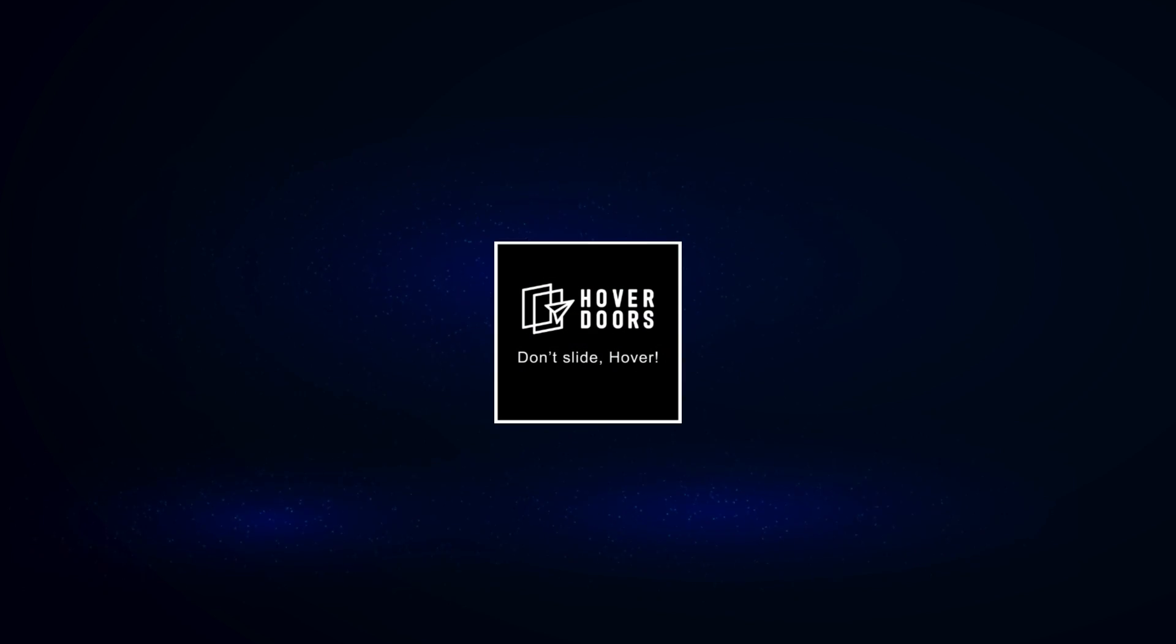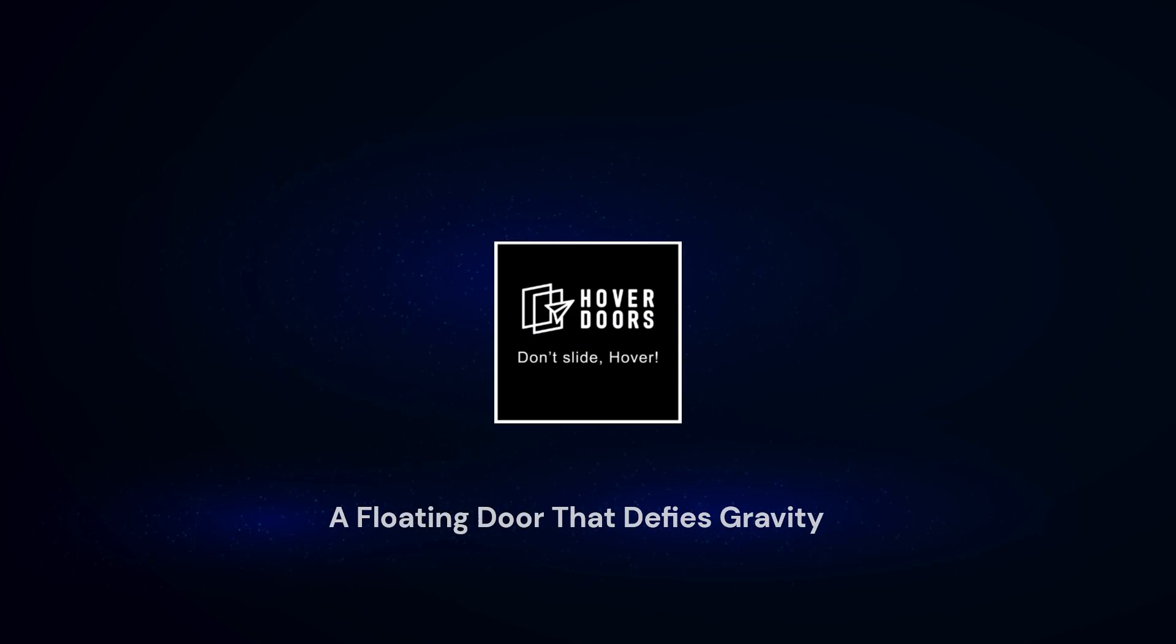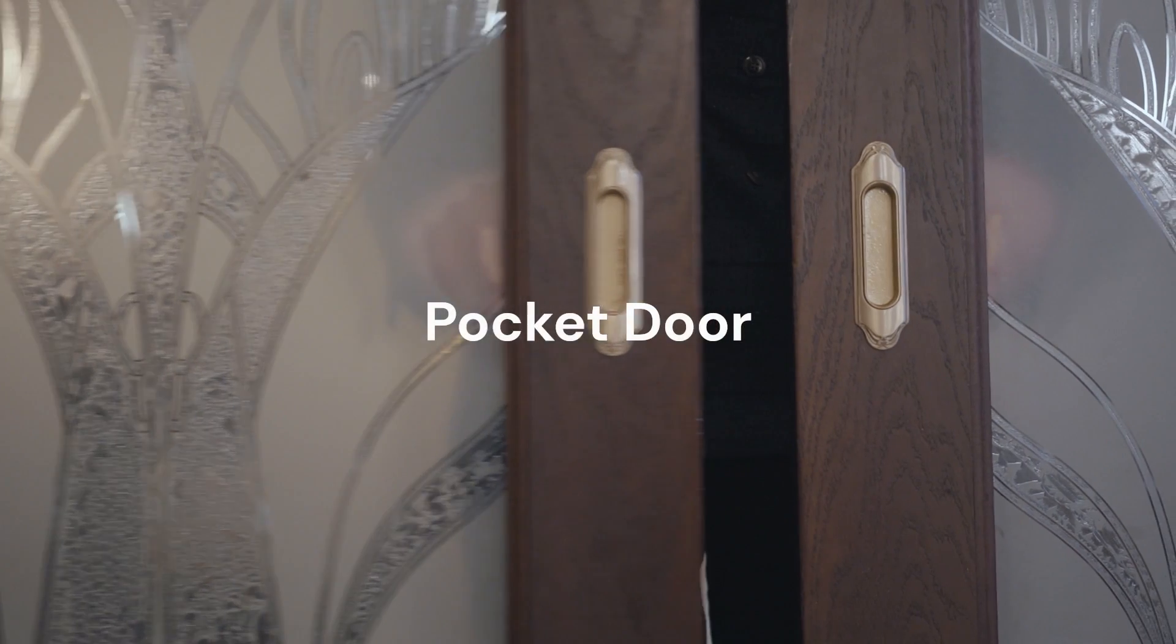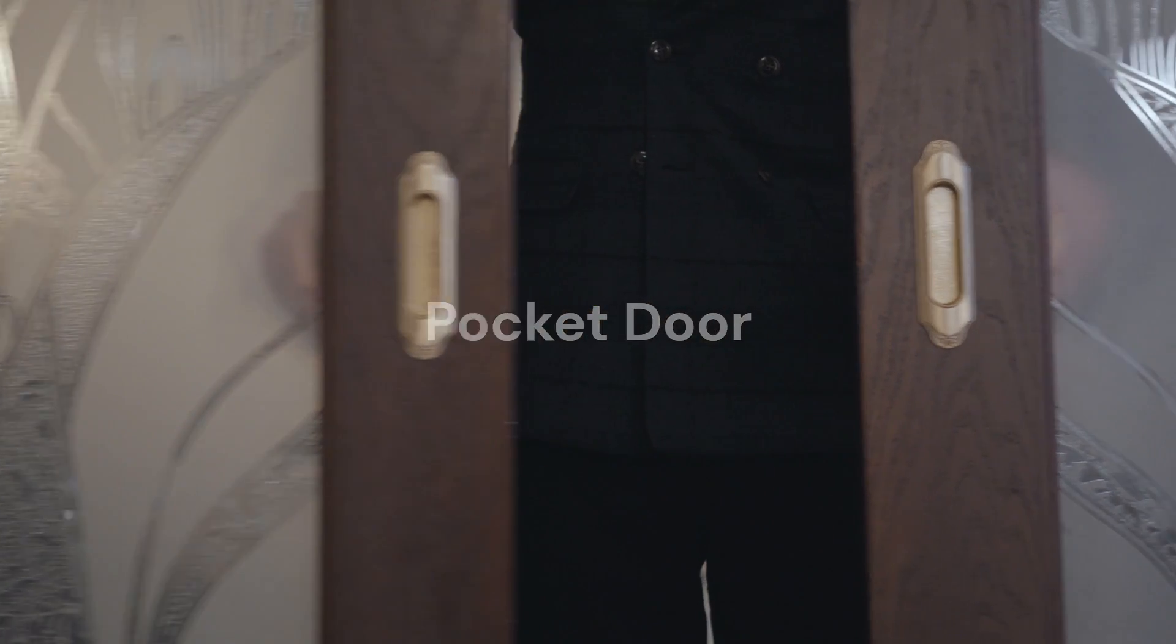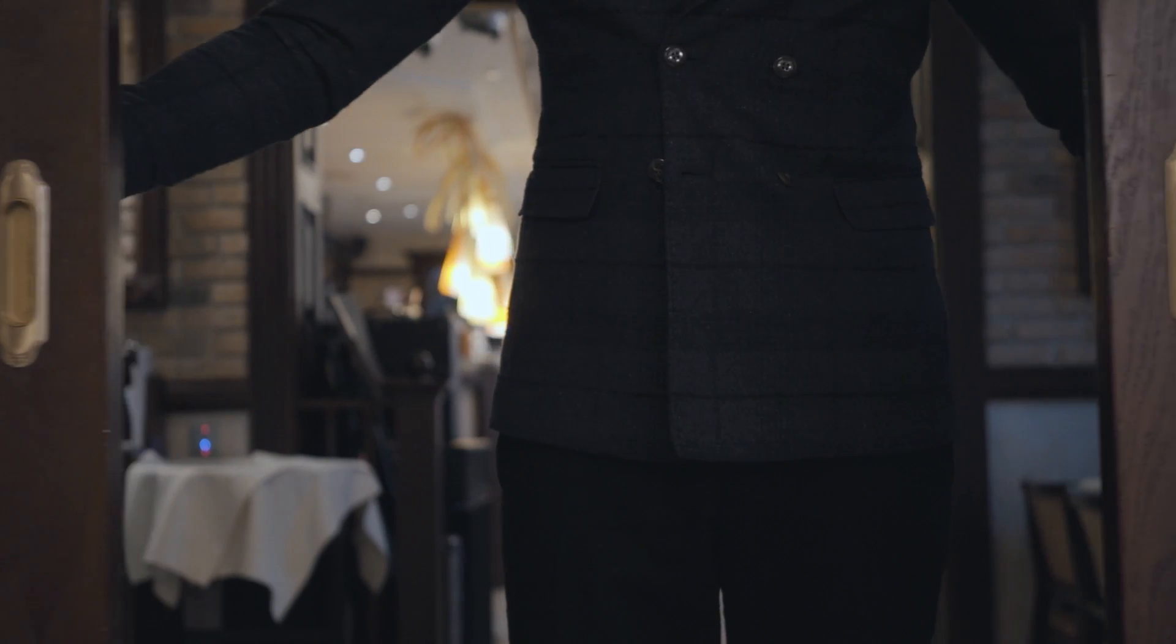Hover Doors. A floating door that defies gravity. Pocket doors are often chosen by homeowners and architects for their numerous advantages.